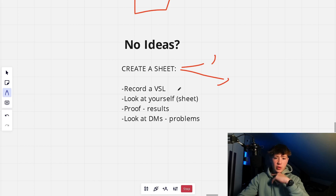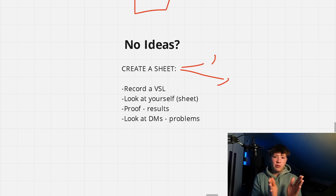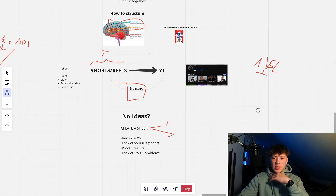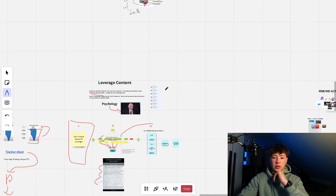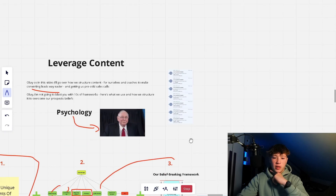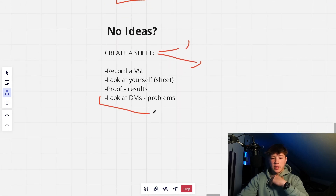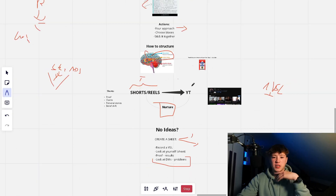Another thing: record a VSL — going over what you do and what you offer. I have a video on how to create a VSL on my YouTube. Not only will it help you, but you can take parts of the VSL — each pillar or step of your program — and create a 10-minute video out of each one. That gives you YouTube content easily. For proof, create content around your results — that's what we've been doing for a client recently, putting out a lot of social proof, and it's helping book a lot of calls. Also, look at your DMs — ask leads what content they'd like to see, or identify their problems and create content based on that.